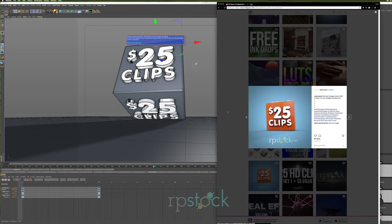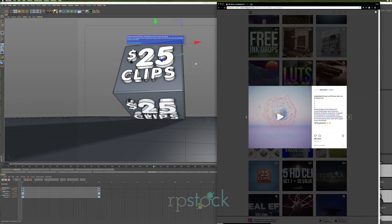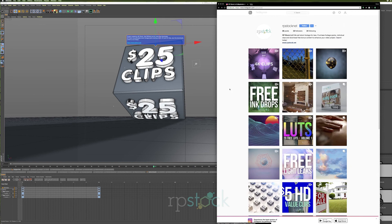If you click around, you can see all our stuff, so go there and follow us. Our username is rpstock.net and check out these cool looping animations.